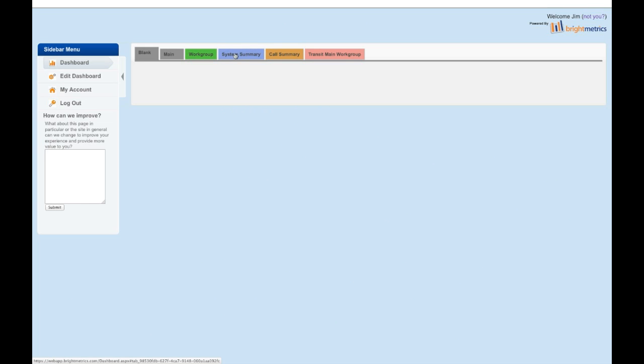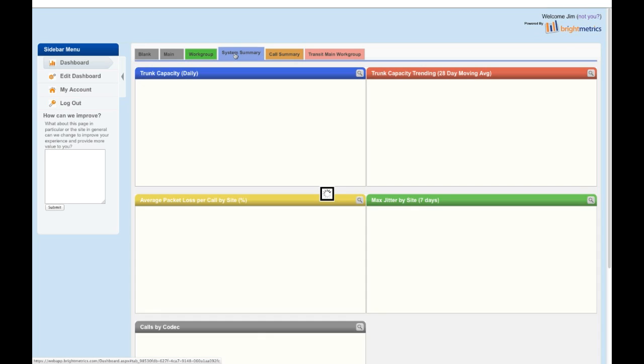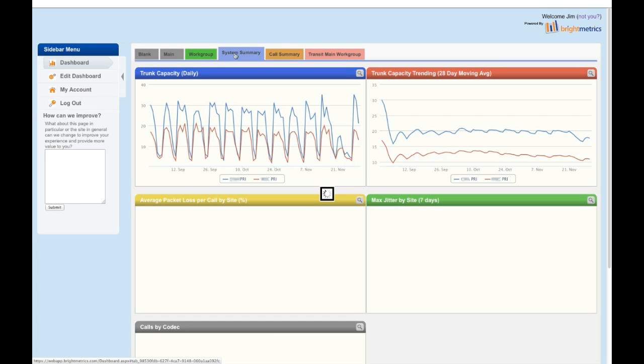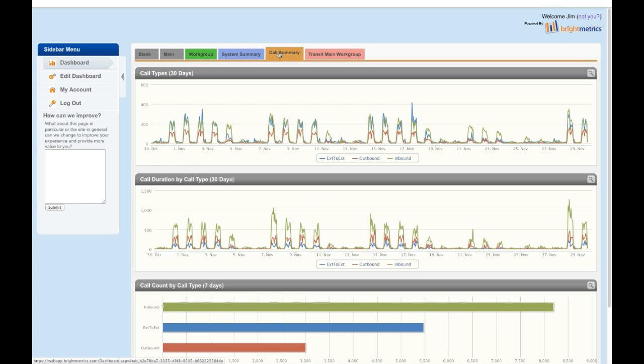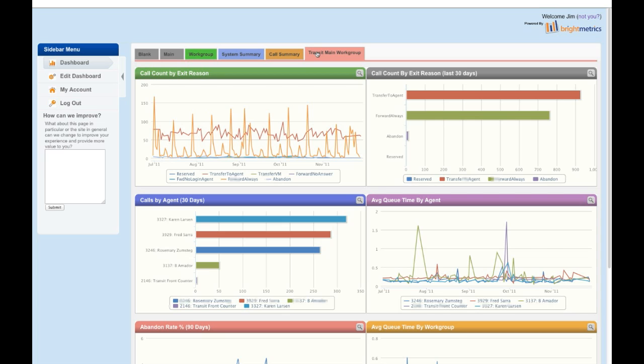We offer ShoreTel reporting around three basic areas. System reports includes trunk capacity, packet loss, and jitter. General call reporting for watching trends and viewing user summary and detail reporting. And workgroup reporting, with all the types of reports you would expect with that, including agent call reports, abandoned call reports, queue time reports, and many more.